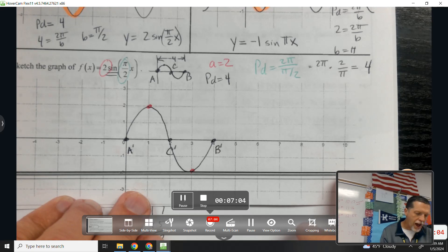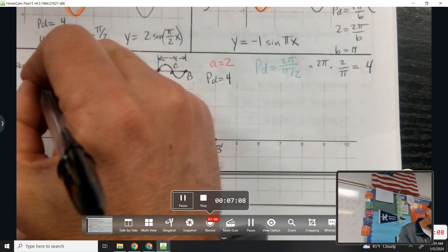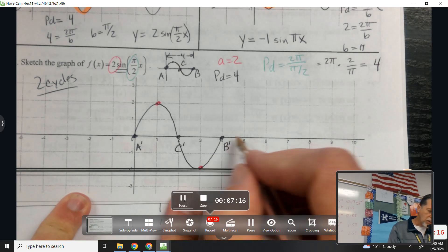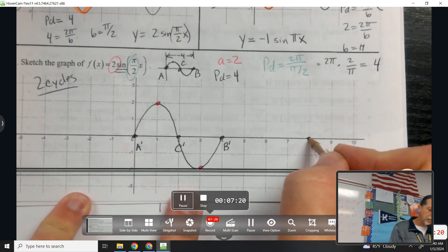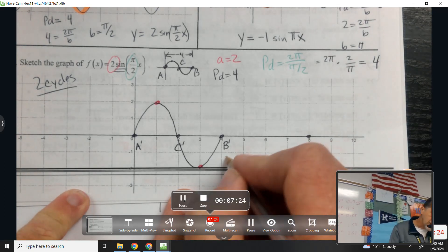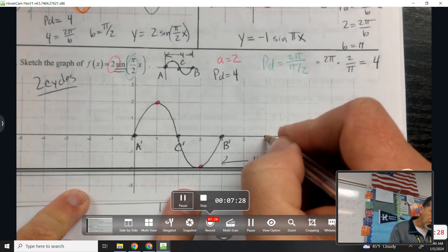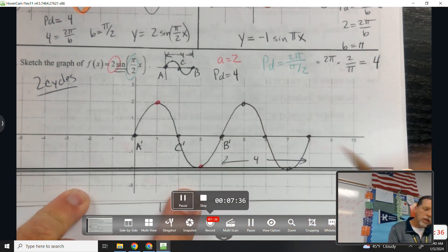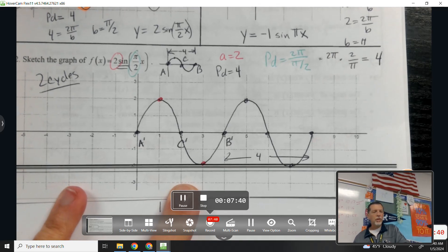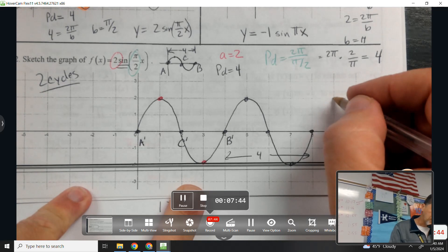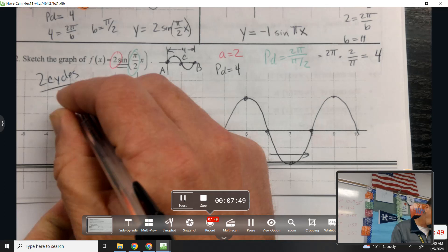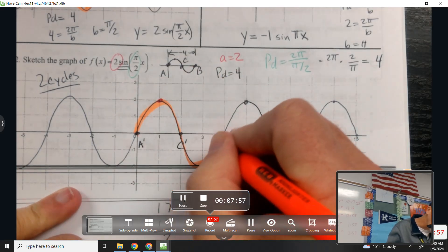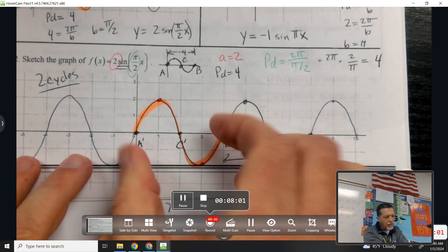Unless otherwise specified, I want to see two cycles. Let's extend it out — jump to the end of the next cycle, four away would be at eight. Halfway in between is a max, half of that is a min. Some students will highlight that first cycle when they're done, so they can remember: this was a sine wave, it started there, and then I copied it.